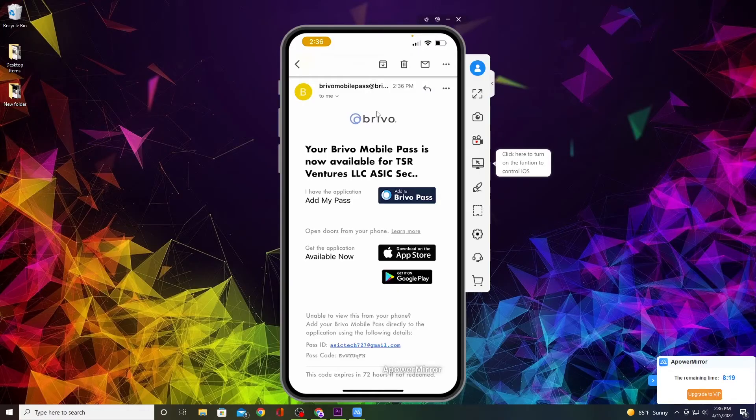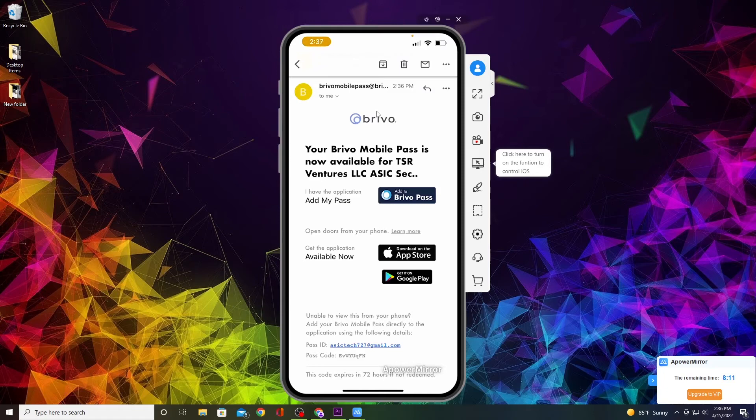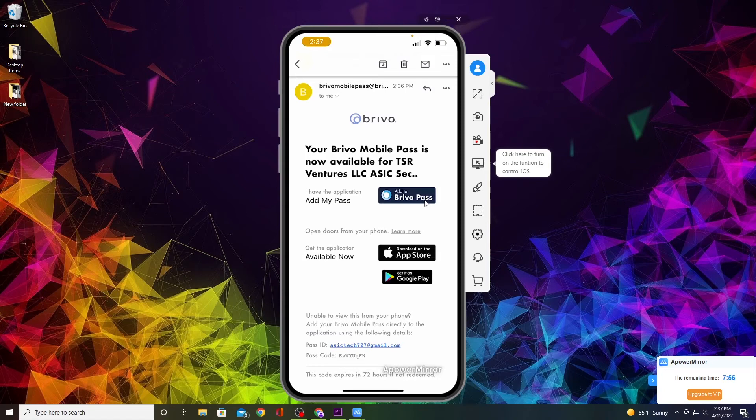Now what you want to do is open the Brevo Mobile Pass email that was sent to you. The first part says add the Brevo Pass. If you already have the app installed on your phone, you can just click on add the Brevo Pass. If not, you'll want to download it from the Apple Store or get it on Google Play. We're going to download it from the Apple Store since this is an iPhone.